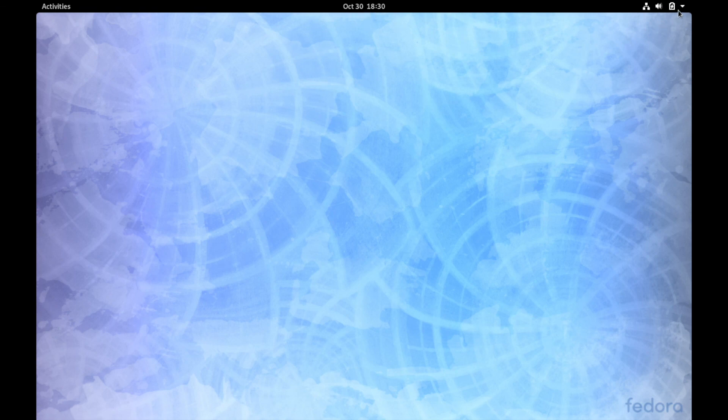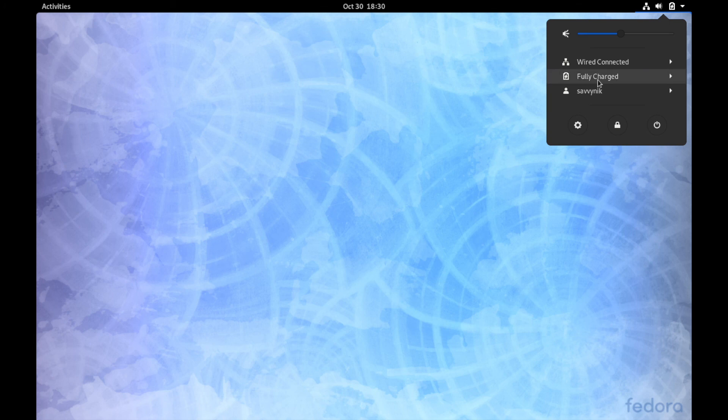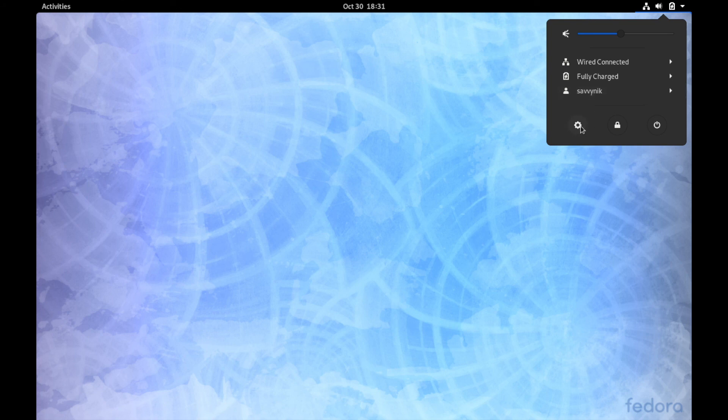At the far right side you see the current connected network and the settings for that, the volume, as well as if your computer is charged and what percentage it's at, who's logged in, and if you want to get to settings, lock out the current user, or shut down, restart, and all that other fun stuff here on the far right.